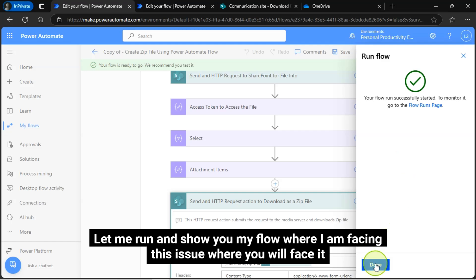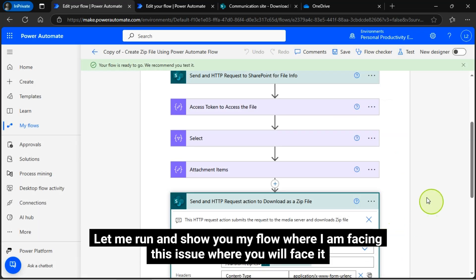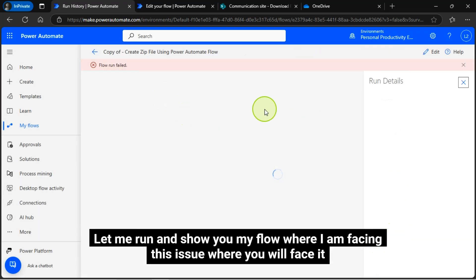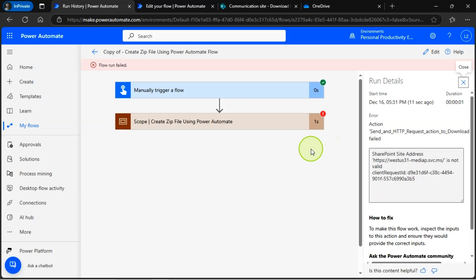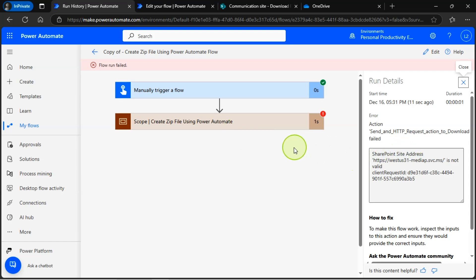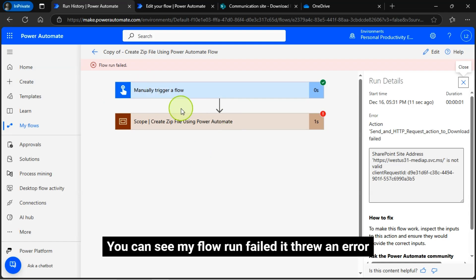Let me run and show you my flow where I am facing this issue, or you will face it. You can see my flow run failed. It threw an error.